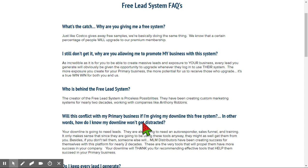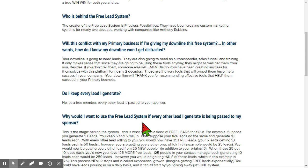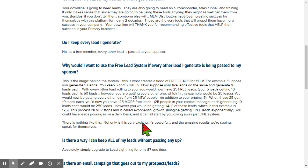What's the catch? Who is behind the free lead system? The creators of the free lead system is Priceless Possibilities — that's where we stopped. They have been creating custom marketing systems for nearly two decades, working with companies like Anthony Robbins. We already read about the conflict question. 'Do I keep every lead I generate?' No. As a free member, every other lead is passed to your sponsor, which would be me. 'Why should I want to use the free lead system if every other lead is being passed to my sponsor?' This is the magic behind the system — this is what creates a flood of free leads for you. Suppose you generate 10 leads...